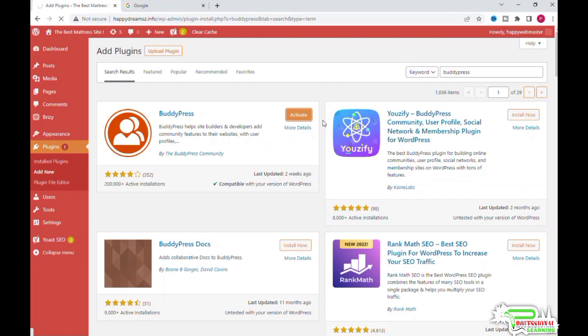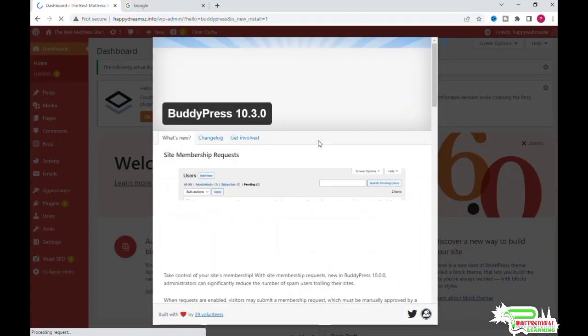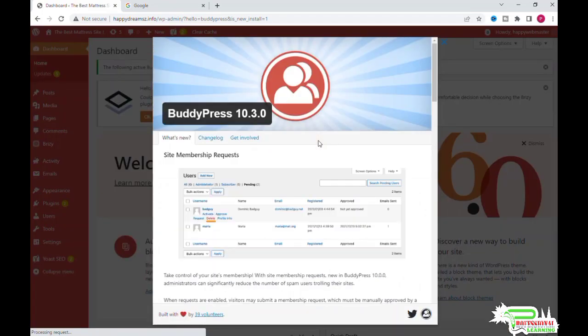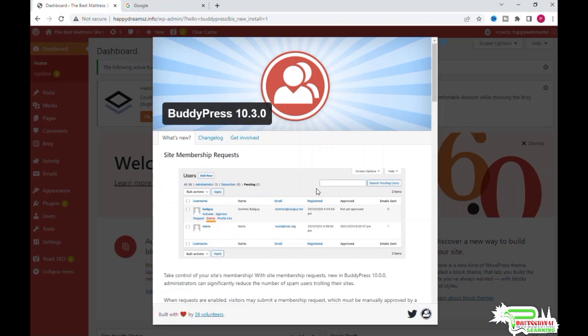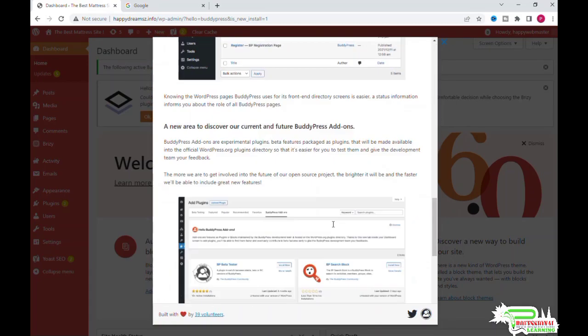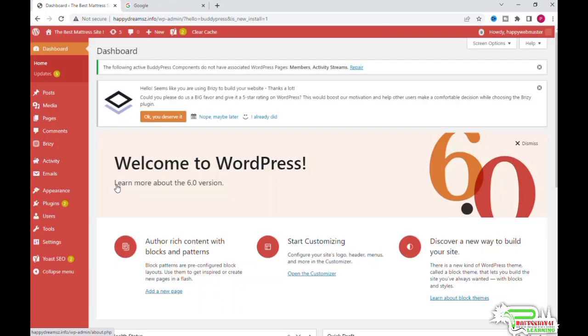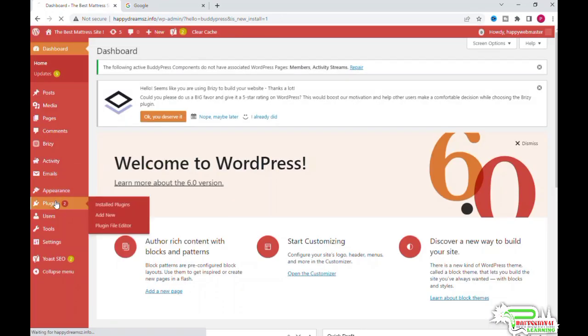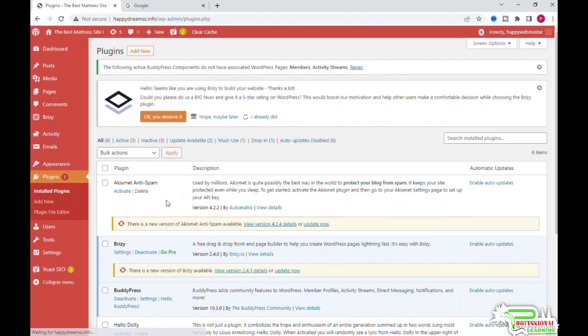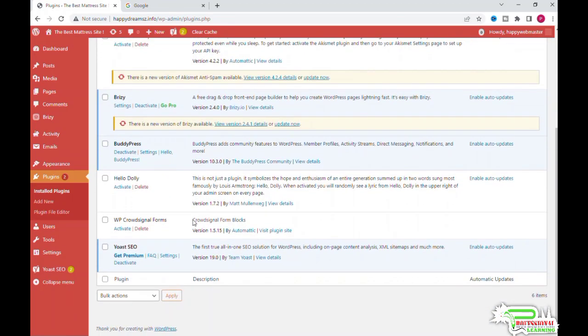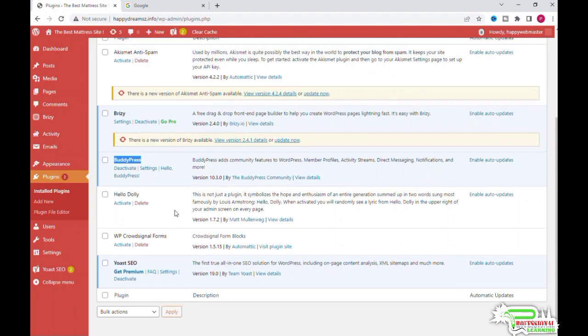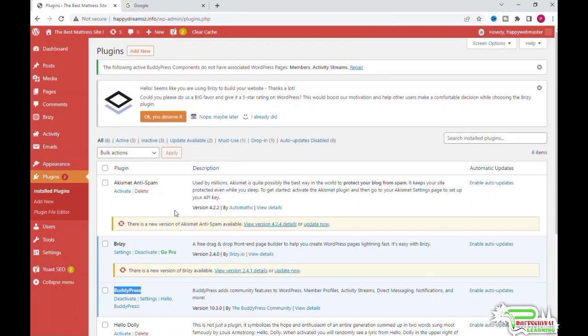Once the plugin is installed, then you need to activate the plugin. Now you can see the plugin has been installed and added in our list of plugins. There you can see the BuddyPress plugin which we installed right now.